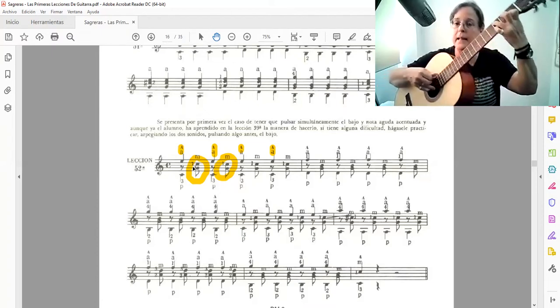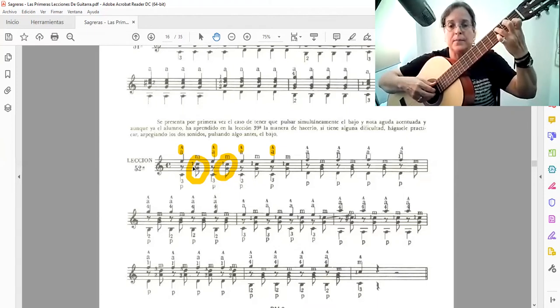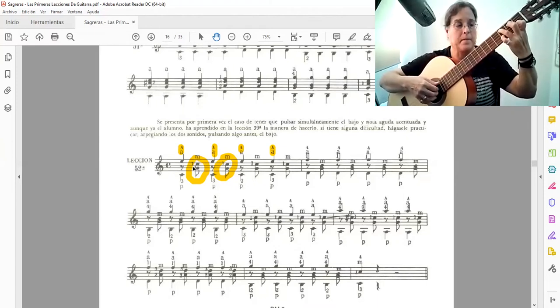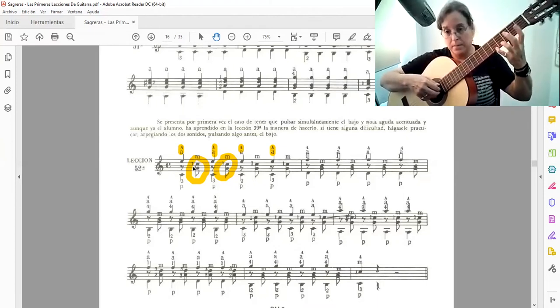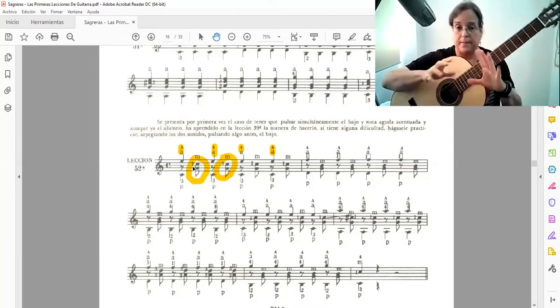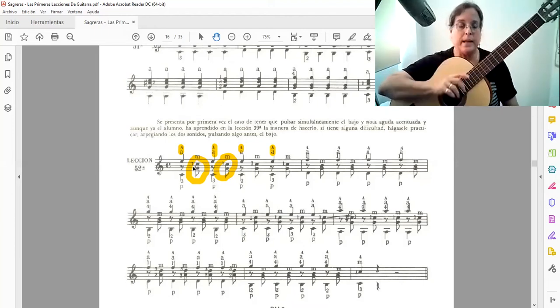Y destacada la nota aguda. Eso por esa parte. Por la otra, si se dieron cuenta,